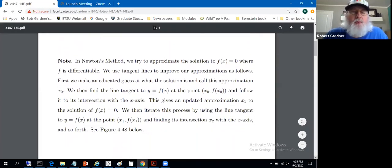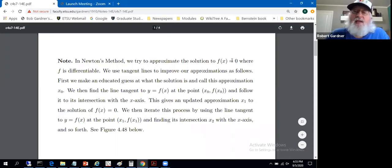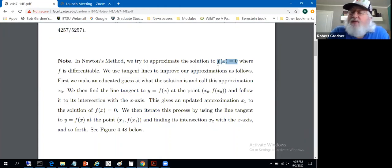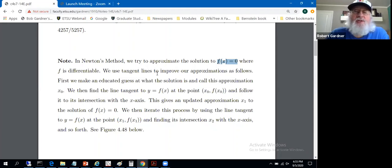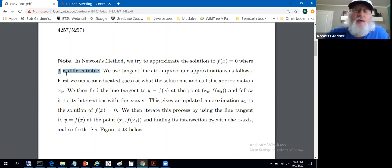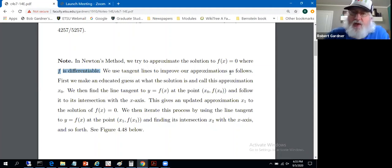What we're going to do is try to approximate an x-value that, for a given function, sets f of x equal to zero. We're really looking for x-intercepts of graphs of functions. We're going to use tangent lines, so we'll need f to be differentiable, because we'll find the slopes of those tangent lines using f prime. We'll use tangent lines to improve our approximations.